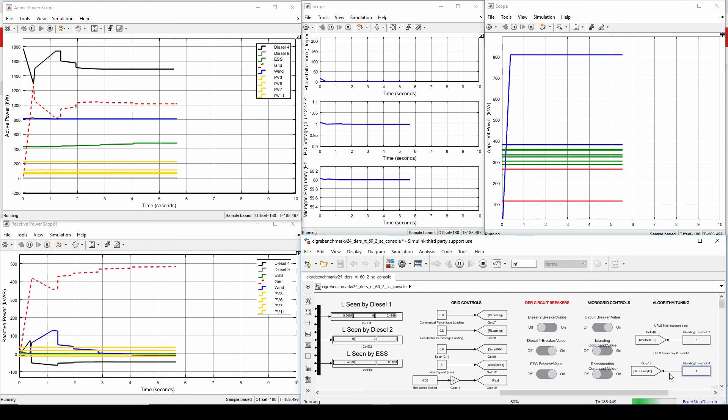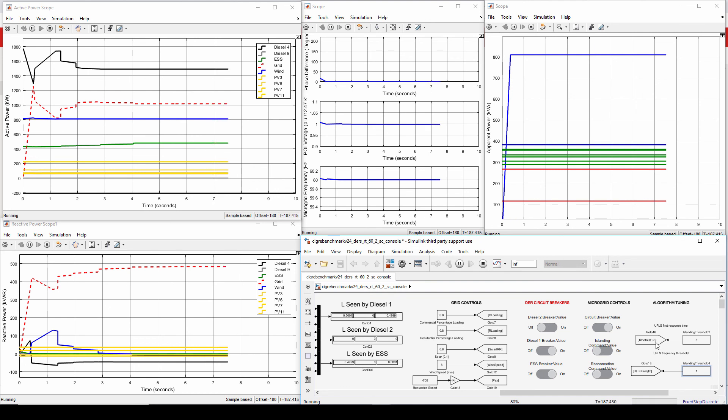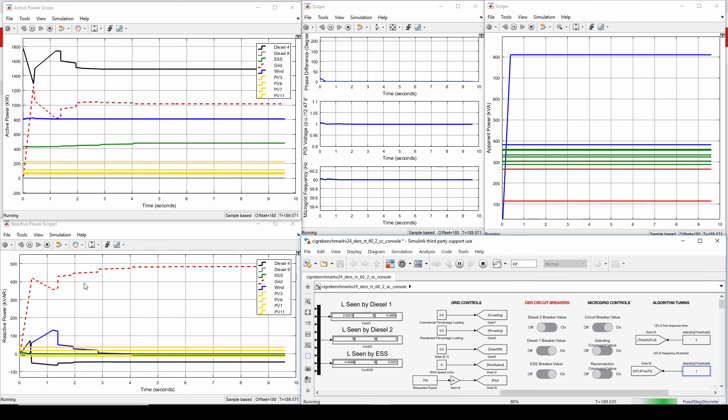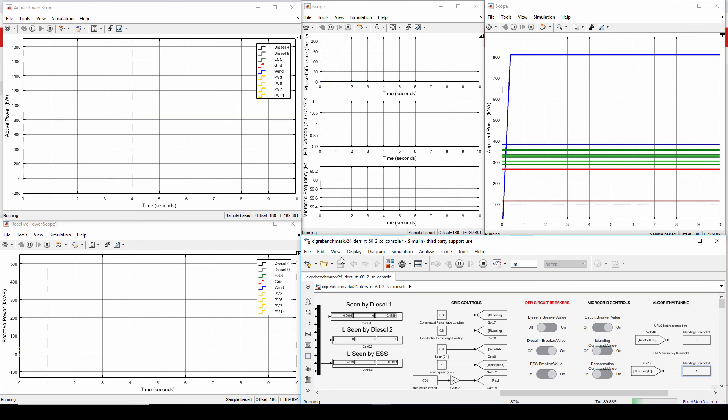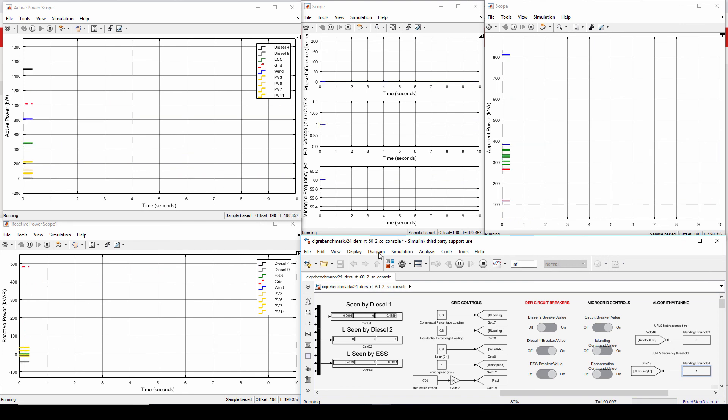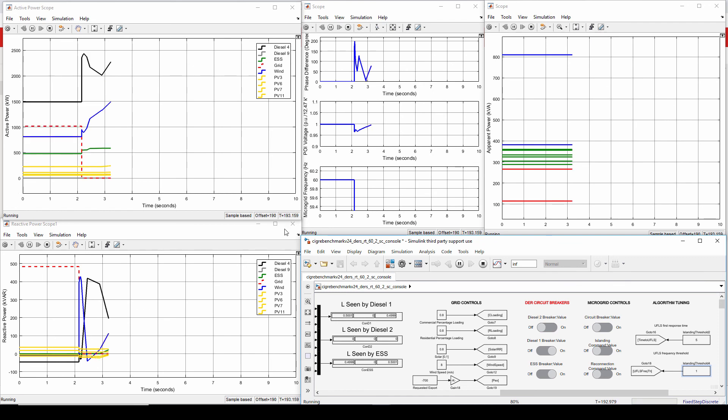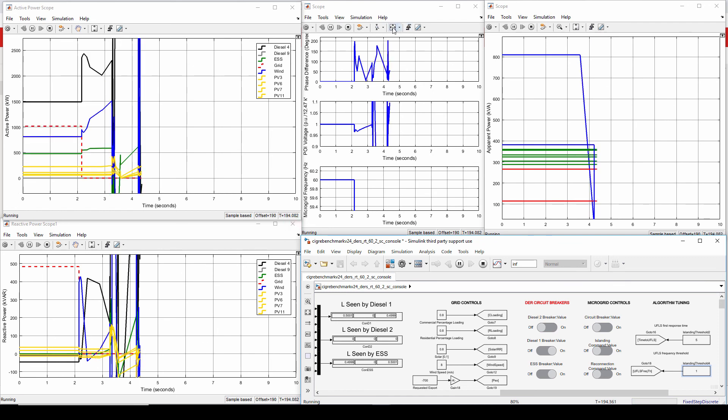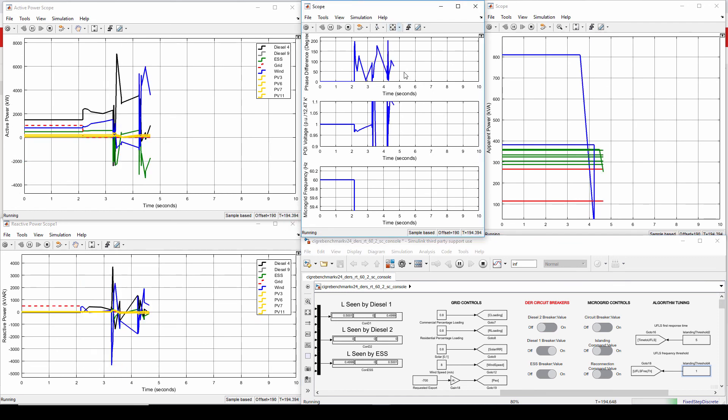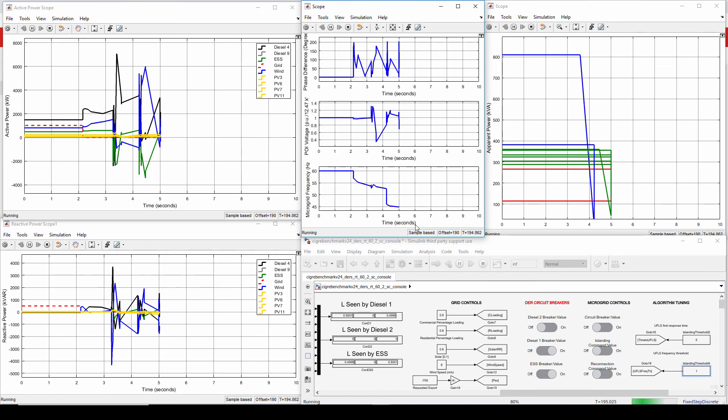So for the last part, we're going to observe how the system will go unstable. And now I'm doing unplanned islanding. And as you could see, the system has went completely haywire.